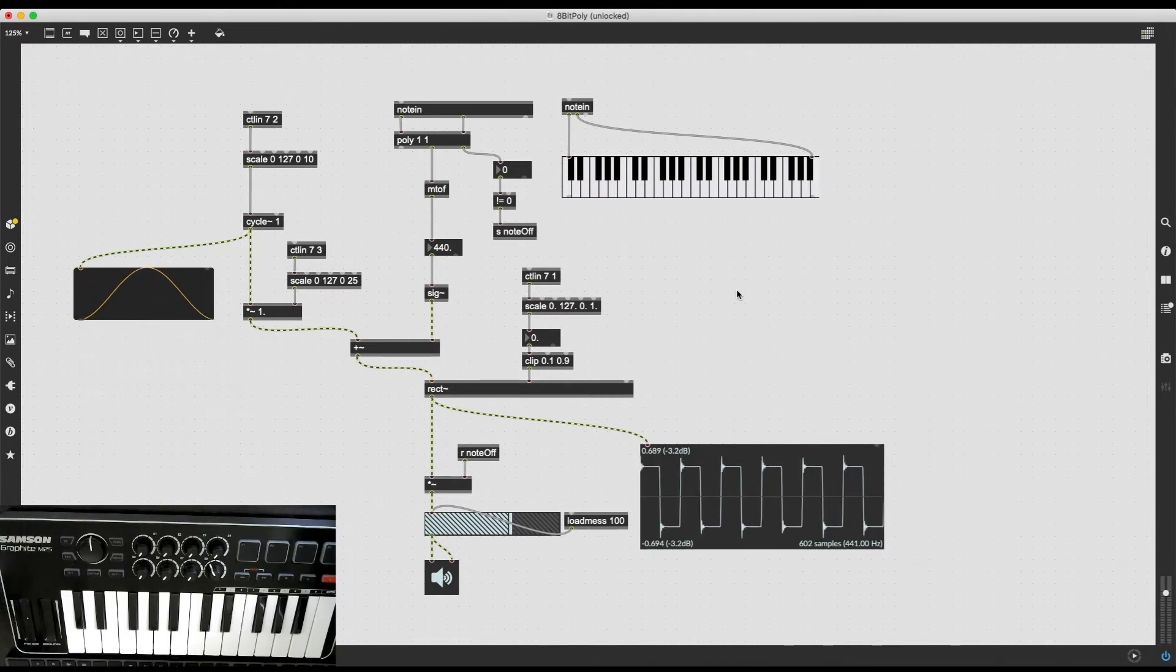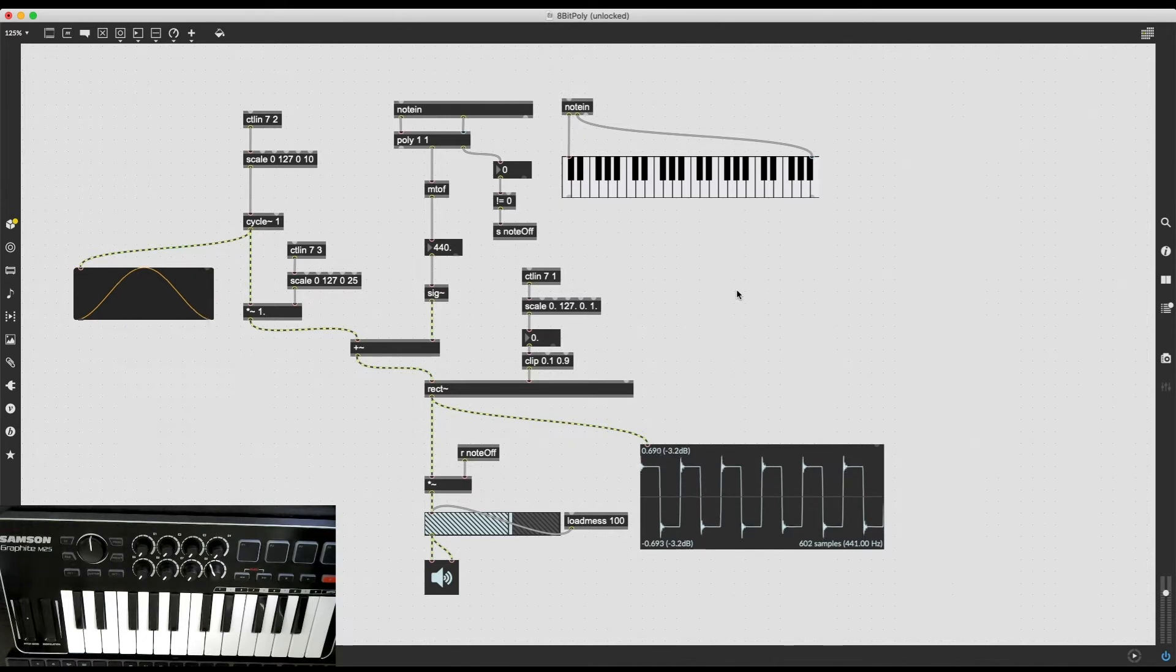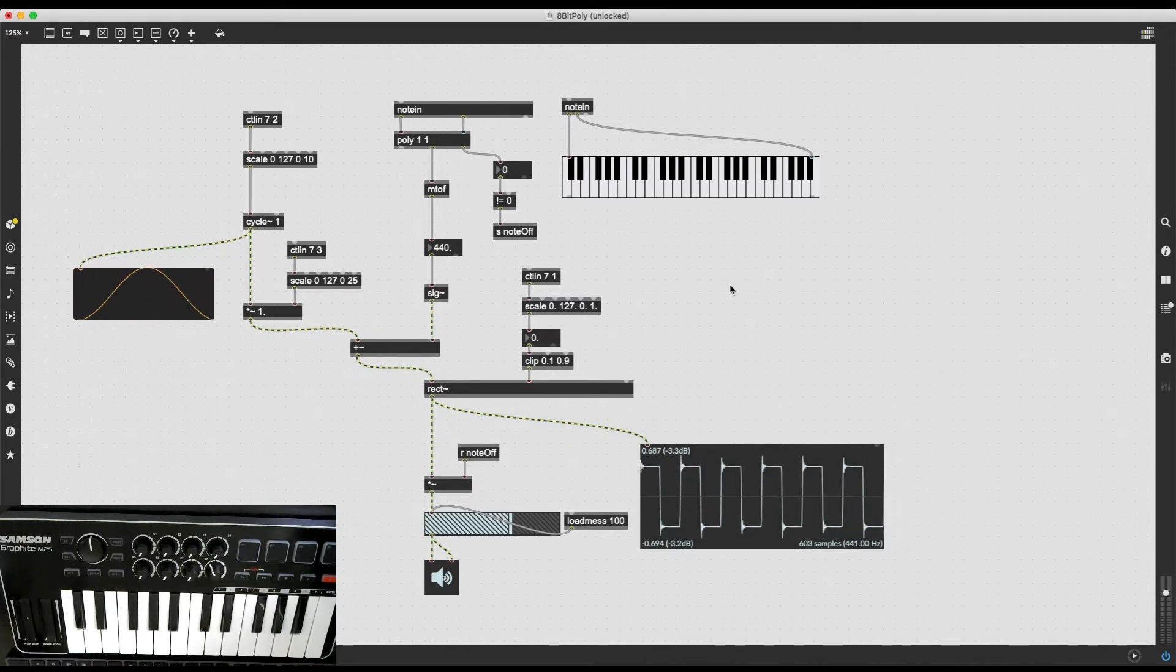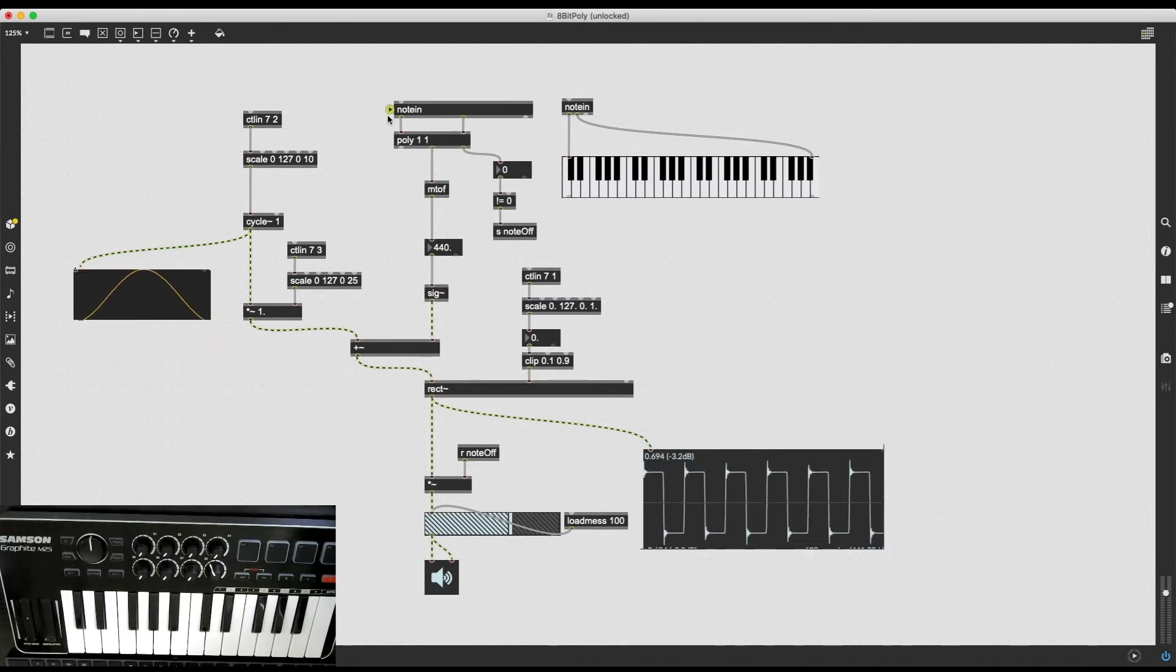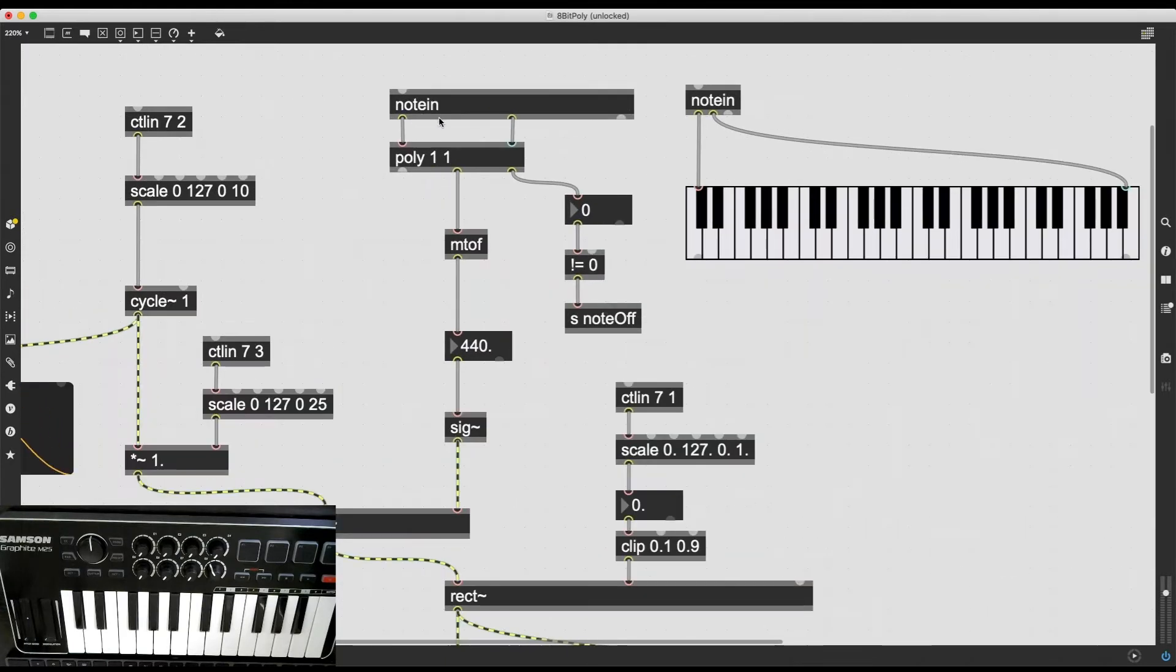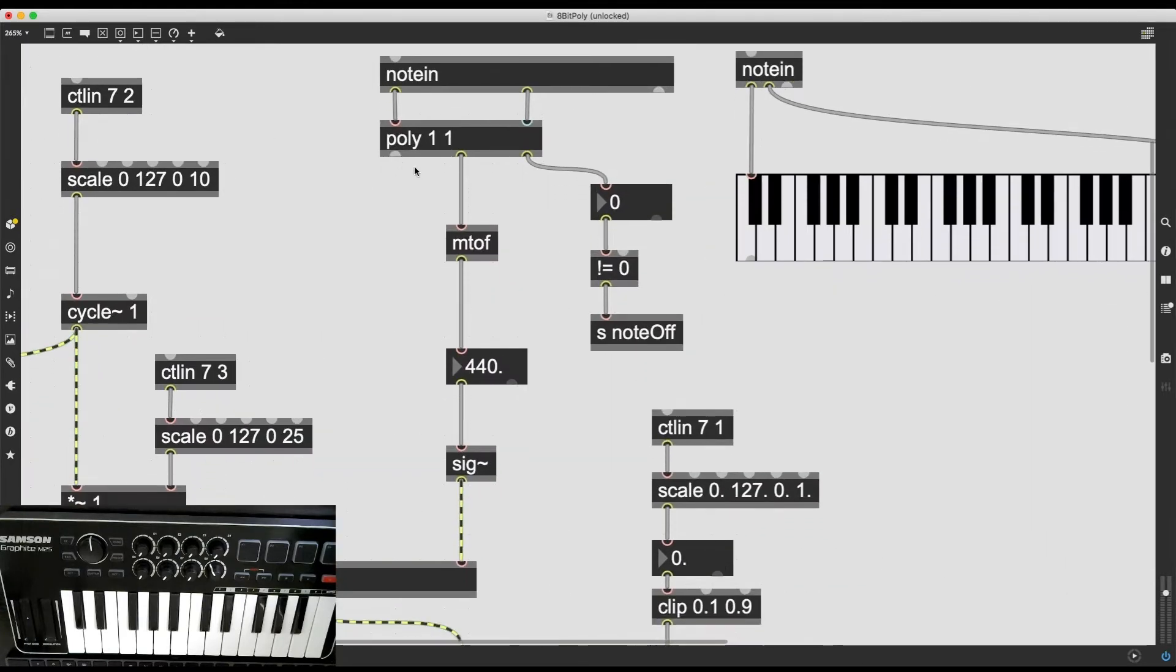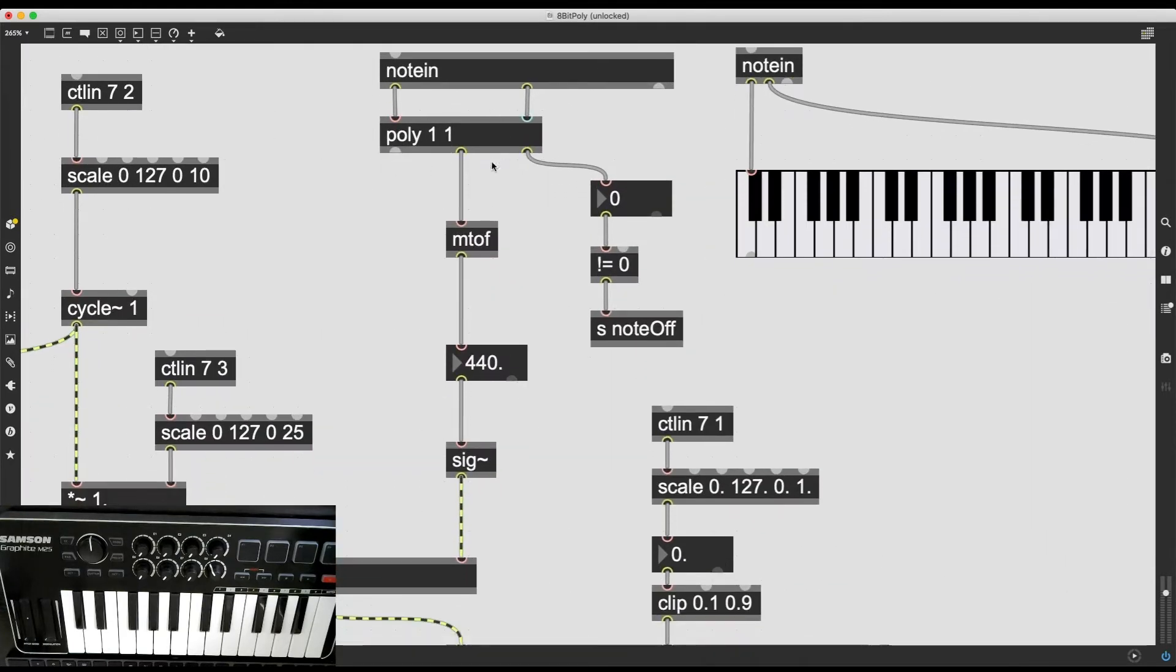In this video, I'm going to step things up a notch by adding polyphony, two-voice polyphony, by using yet another rectangular oscillator. I'm going to tie both of these objects to this poly right here.